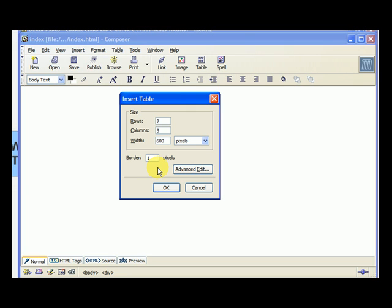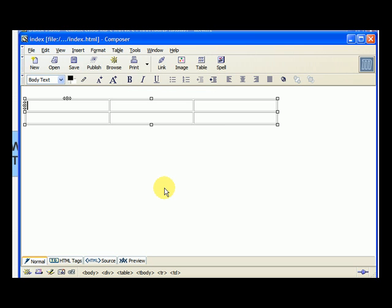But just from a design perspective, you want to see that border as you're making the page and then later you can take the border off if you don't want the border. So let's hit OK and we can see what's happening.